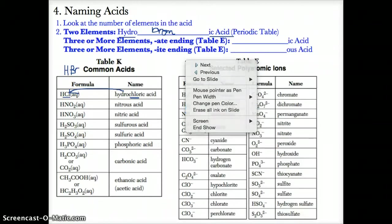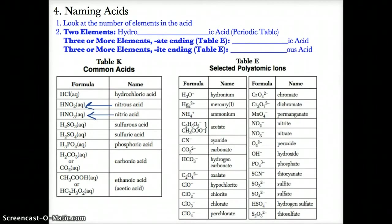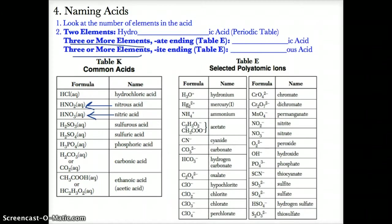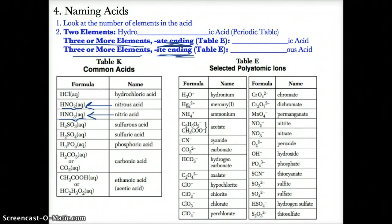On the other hand, if you have a polyatomic ion, such as in HNO3 or HNO2, you have three or more elements, so you must name it differently. If you have three or more elements — meaning you have a polyatomic ion — you name it differently. Here we have three elements: H, N, and O. Depending on whether the ion is nitrate or nitrite from table E, you name it differently.